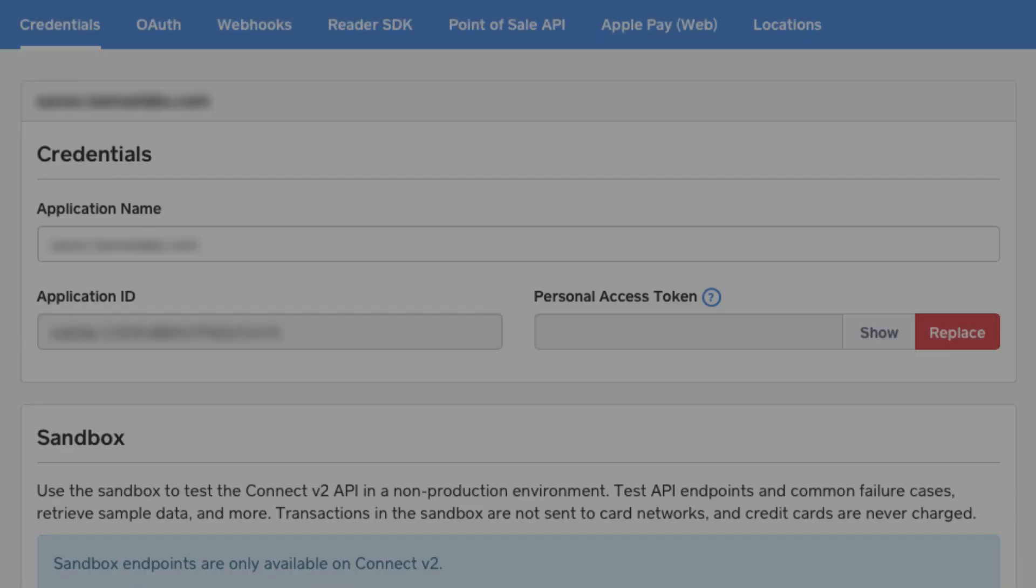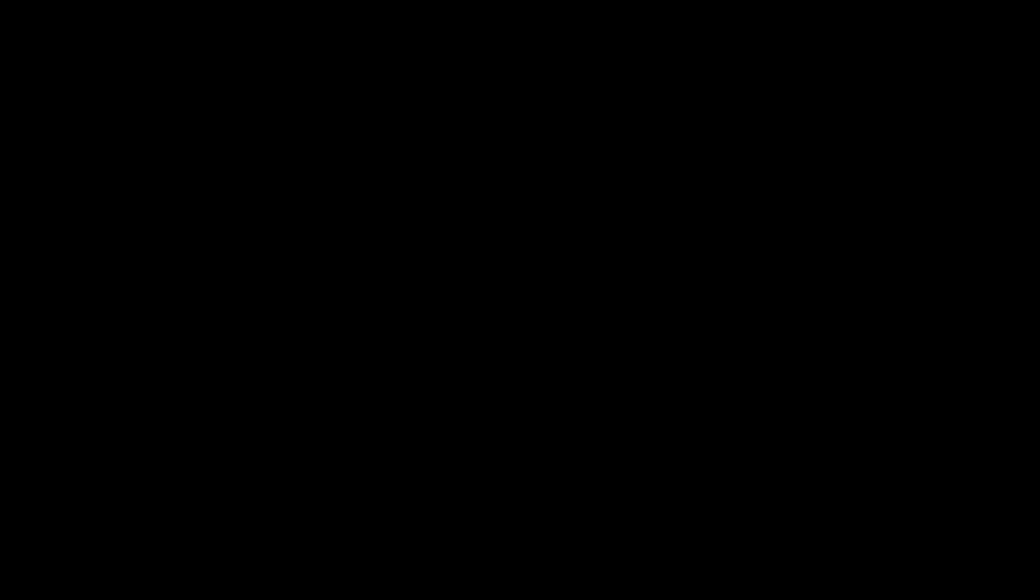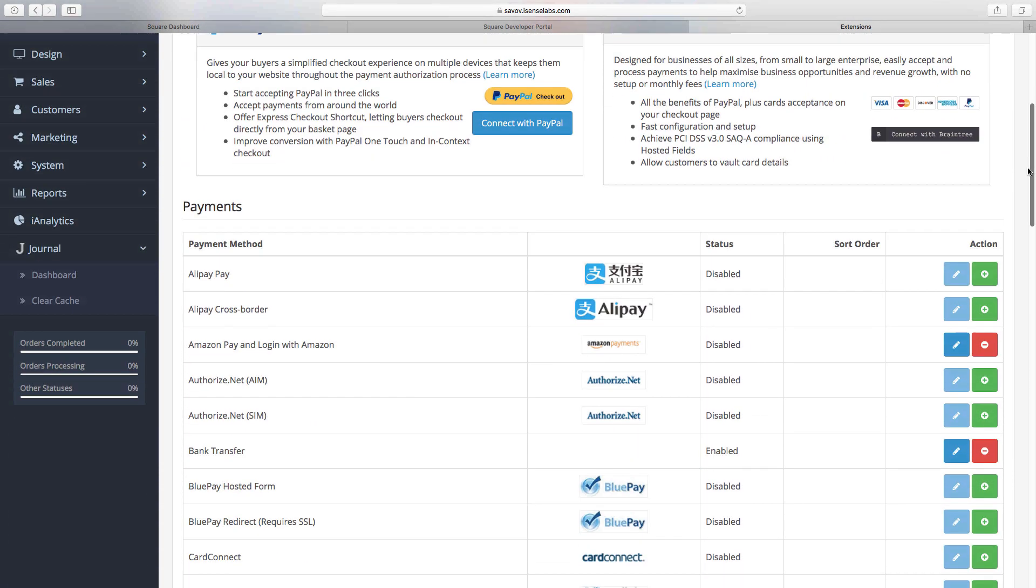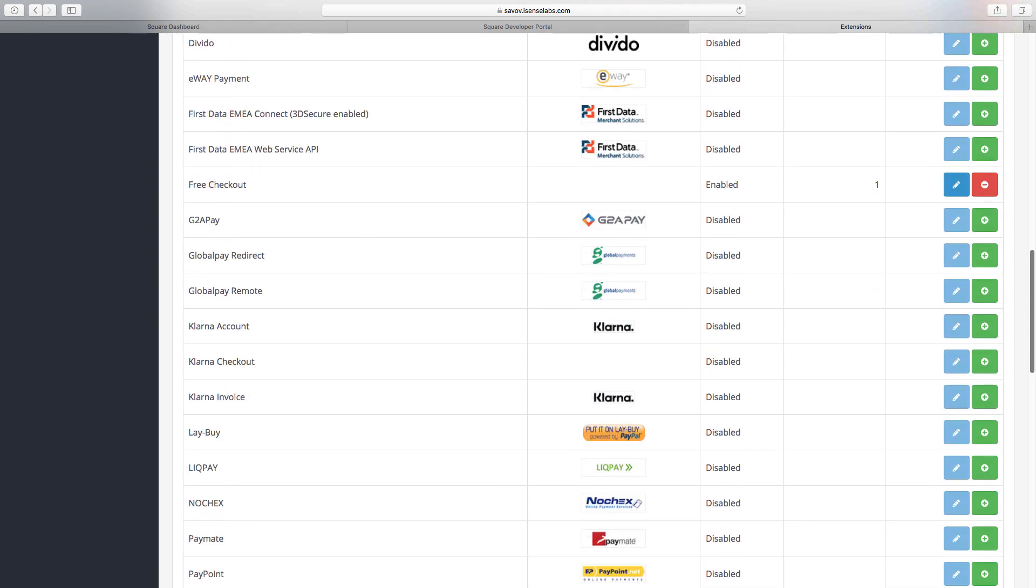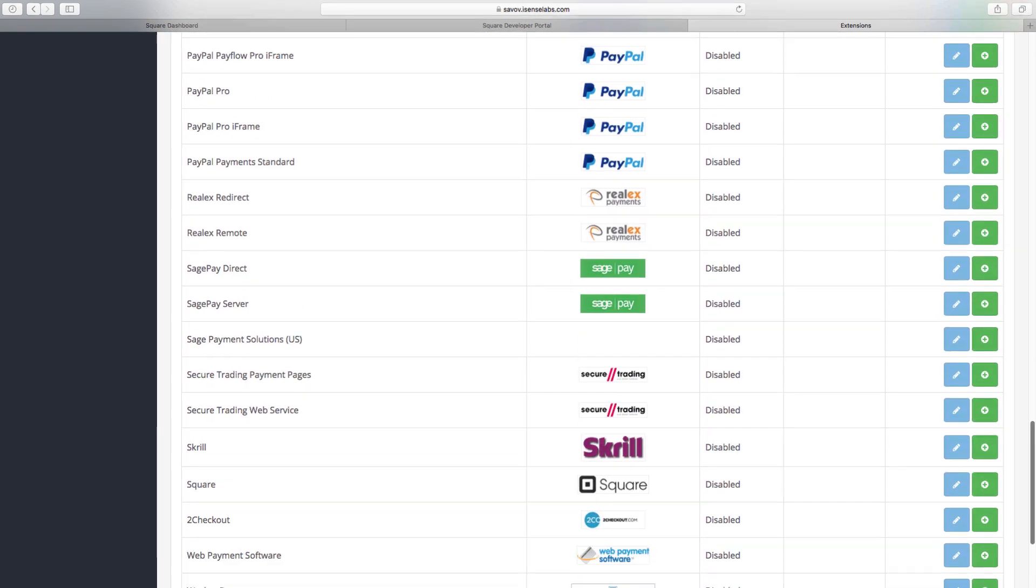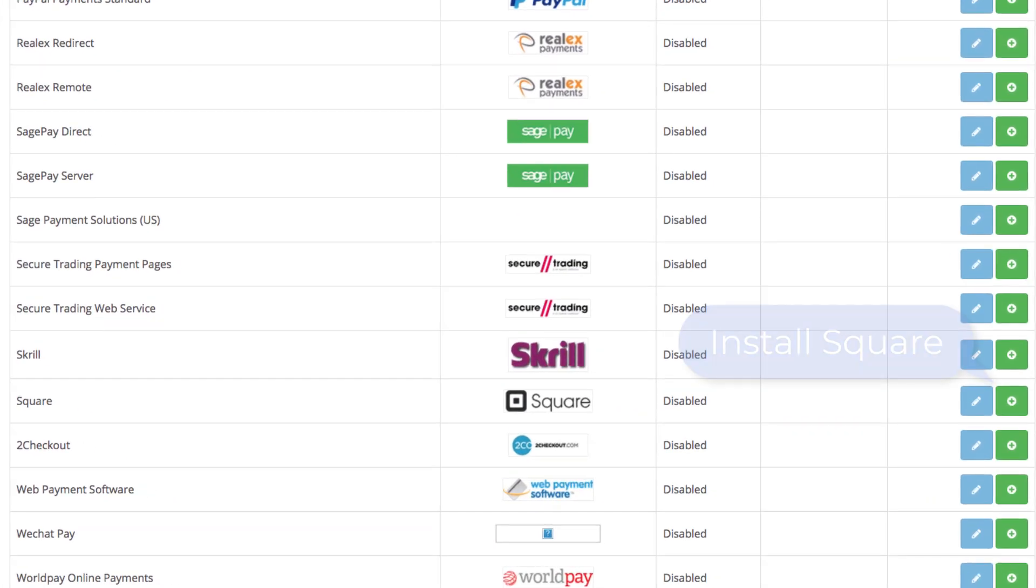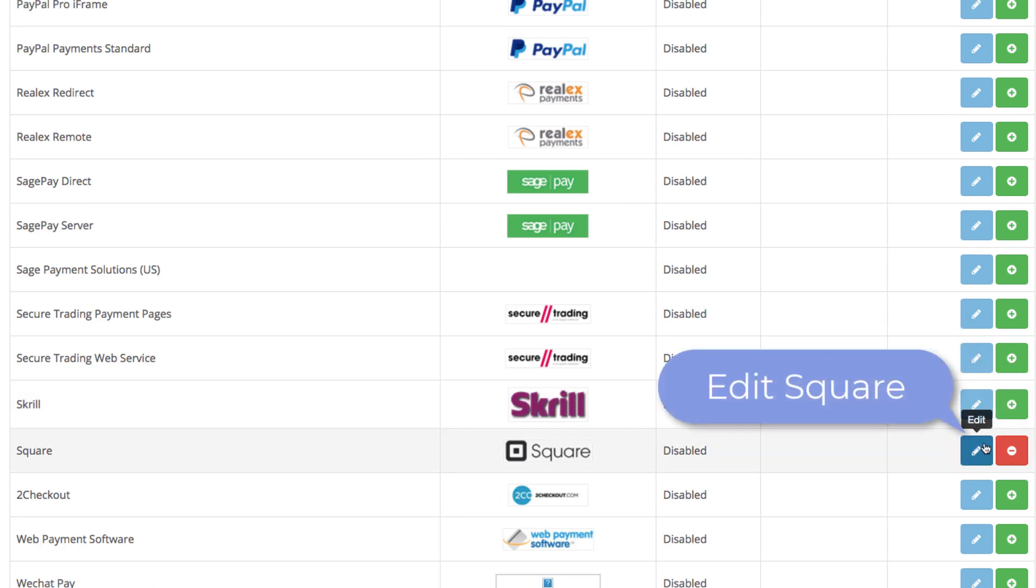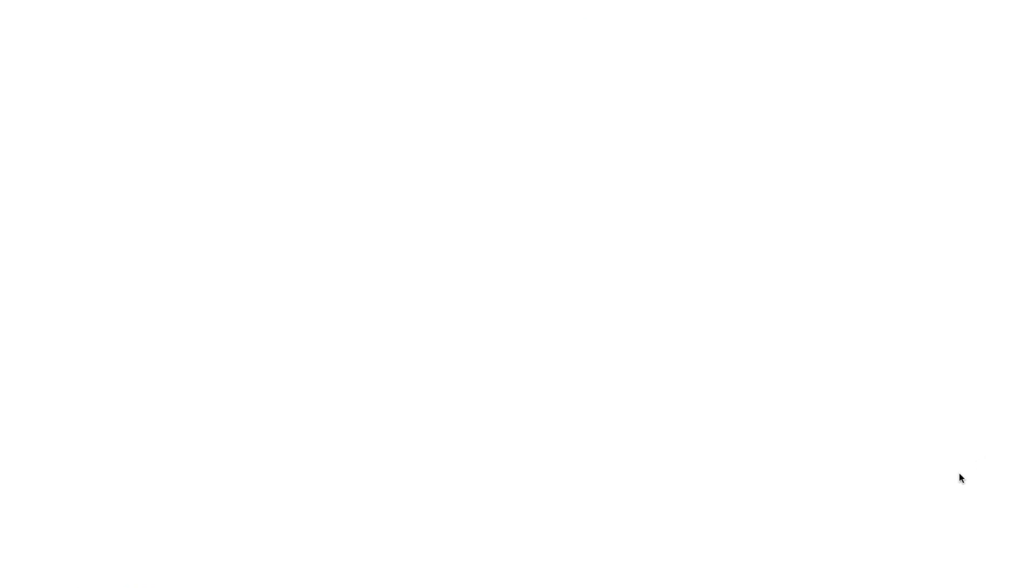So before we continue, it's time to set up the Square extension in your OpenCart store. After you have uploaded your extension, go to extensions and then hit payments. Scroll down until you find the Square extension and hit install. Next, click edit.